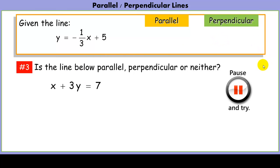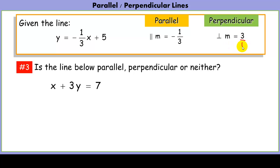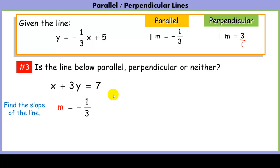Try another one. We look at the given line and note that a slope of -1/3 would be parallel, and a slope of positive 3 would be perpendicular. Converting the equation into slope-intercept form, we find the slope of the second line is -1/3, which shows the lines are parallel.